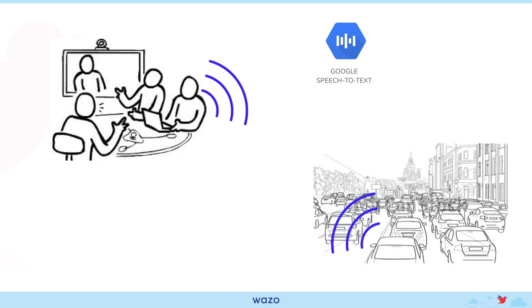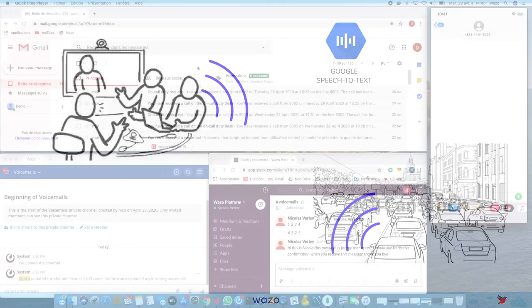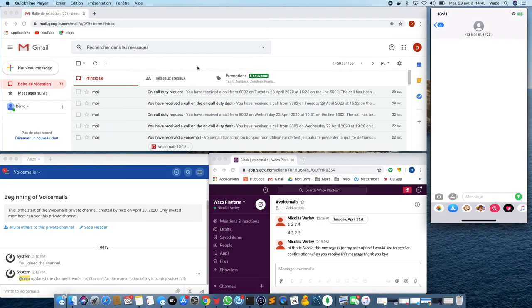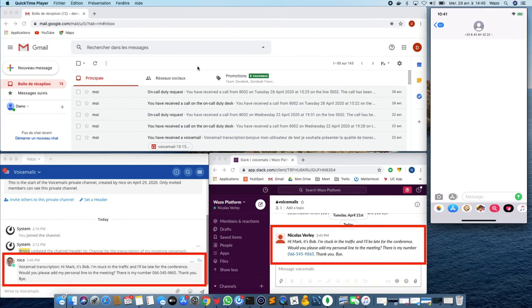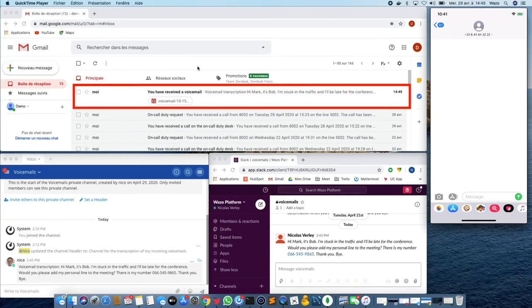Thankfully, their Wazo setup will save the day, transcripting Mark's voicemail and delivering it to Robert. Look at the live text messages arriving on every channel. For the needs of this demo, we send it to multiple channels. But in real life, you should focus on delivering the message on your preferred channel.